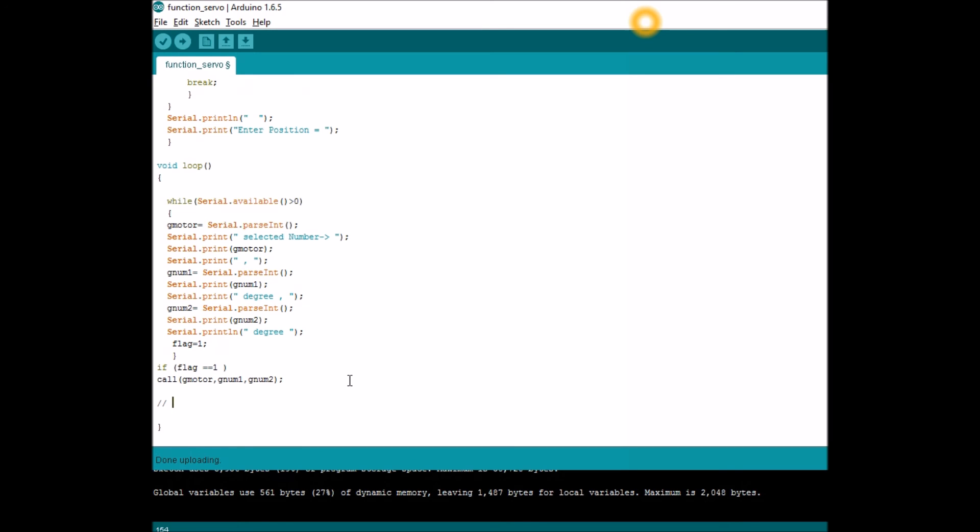I will make a comment line so that it doesn't get added into the program. If you have known that servo motor 1 should rotate from 90 degrees to 0 degrees, you can just add this line into the program: call, servo motor 1, from 90 degrees to 0 degrees. So here you have hard coded the values for the function call instead of getting it from the user.